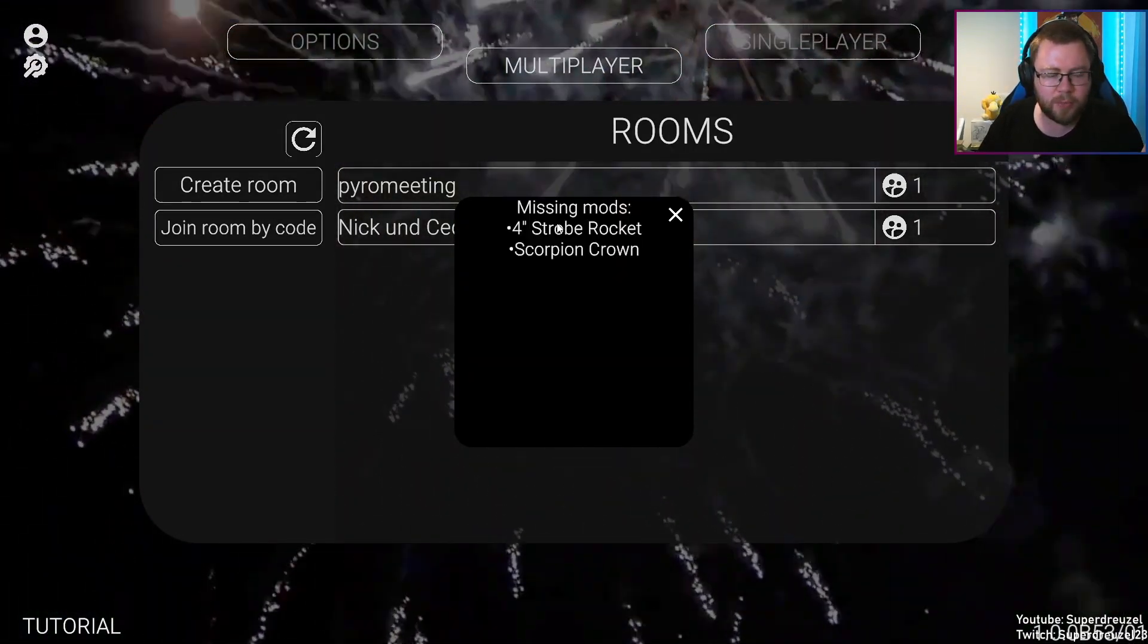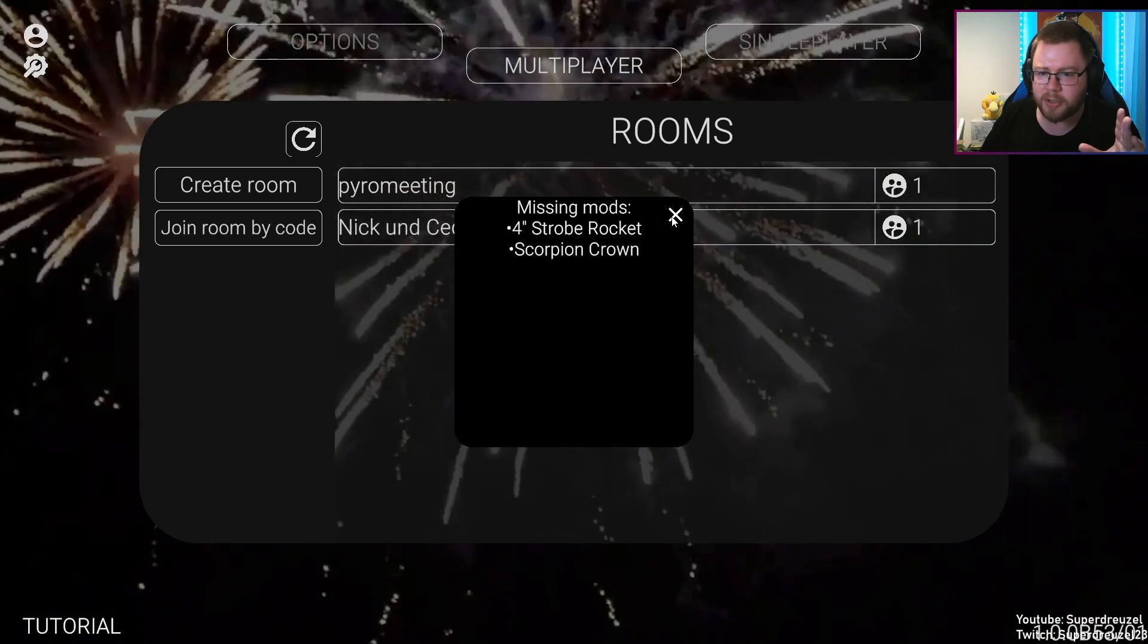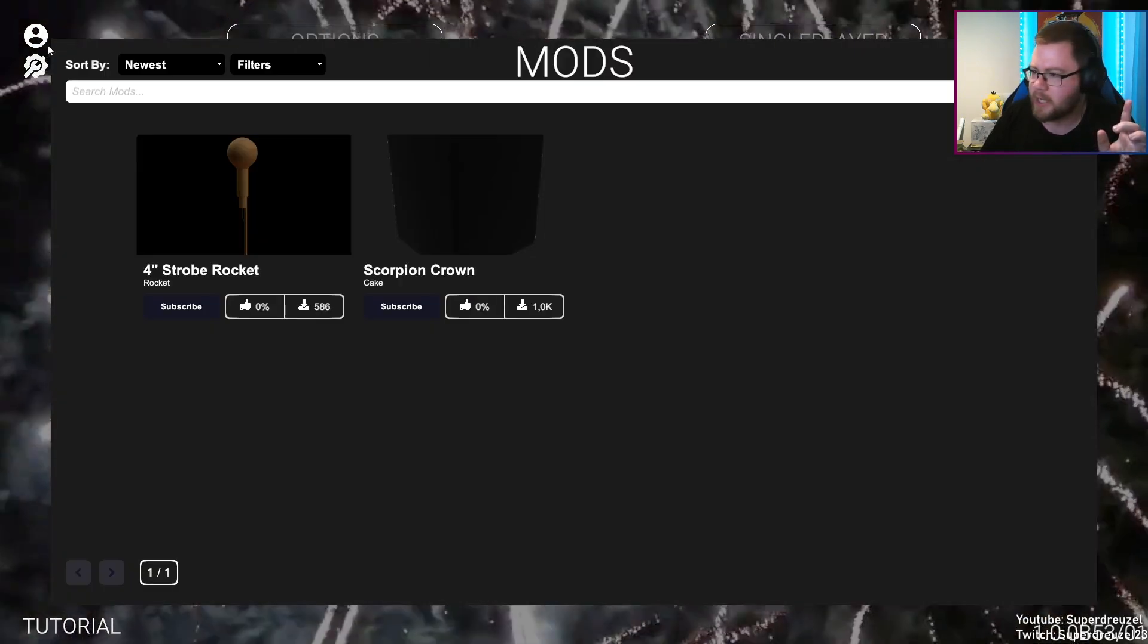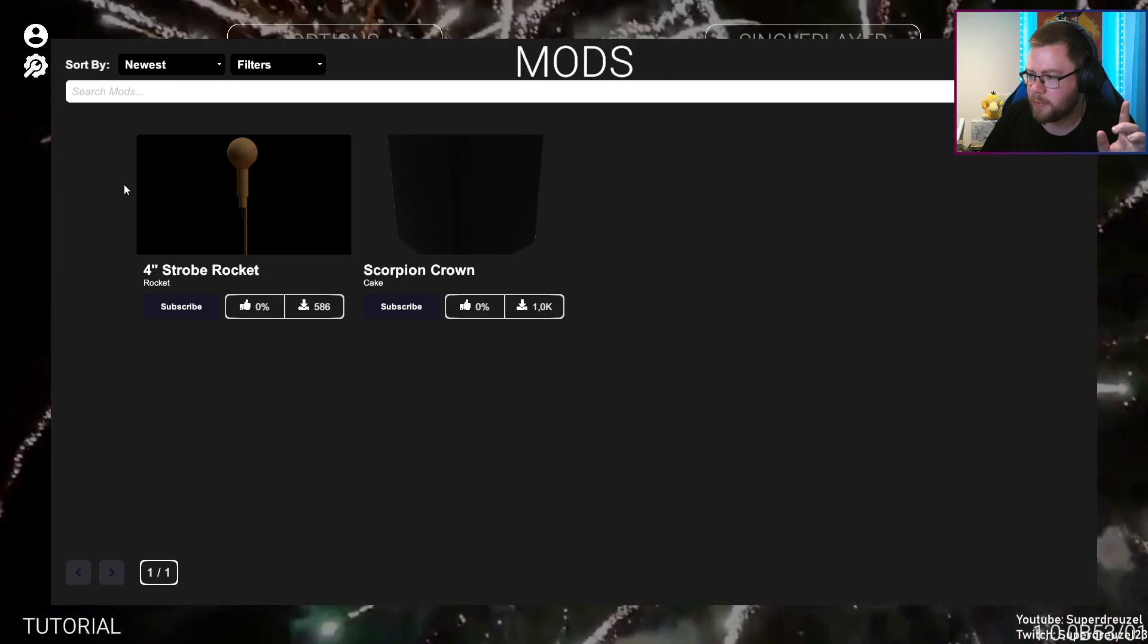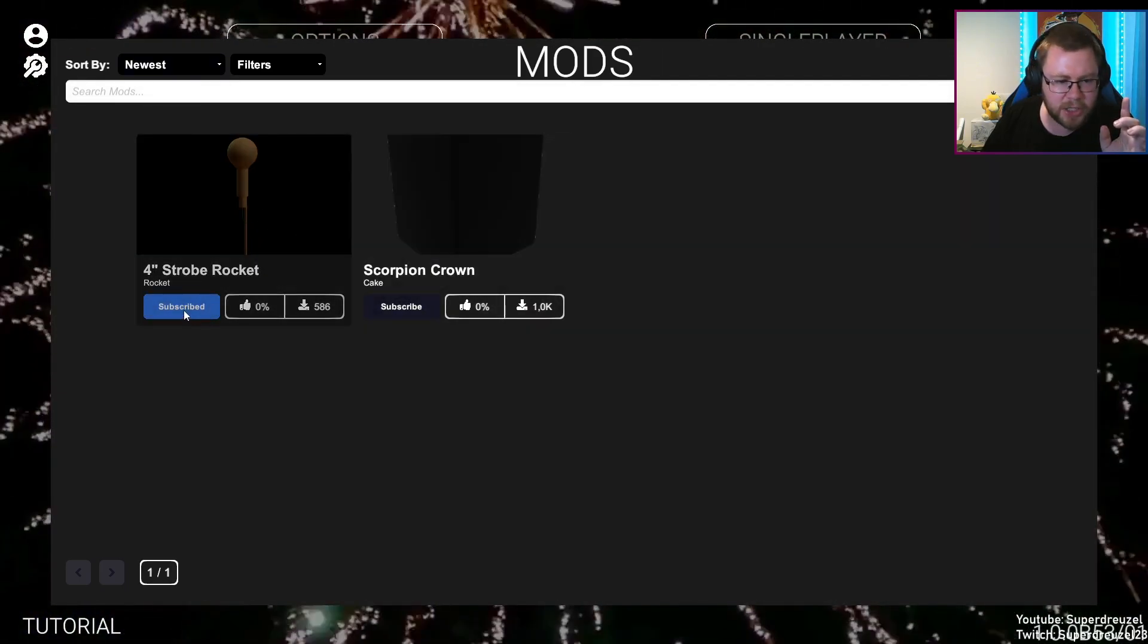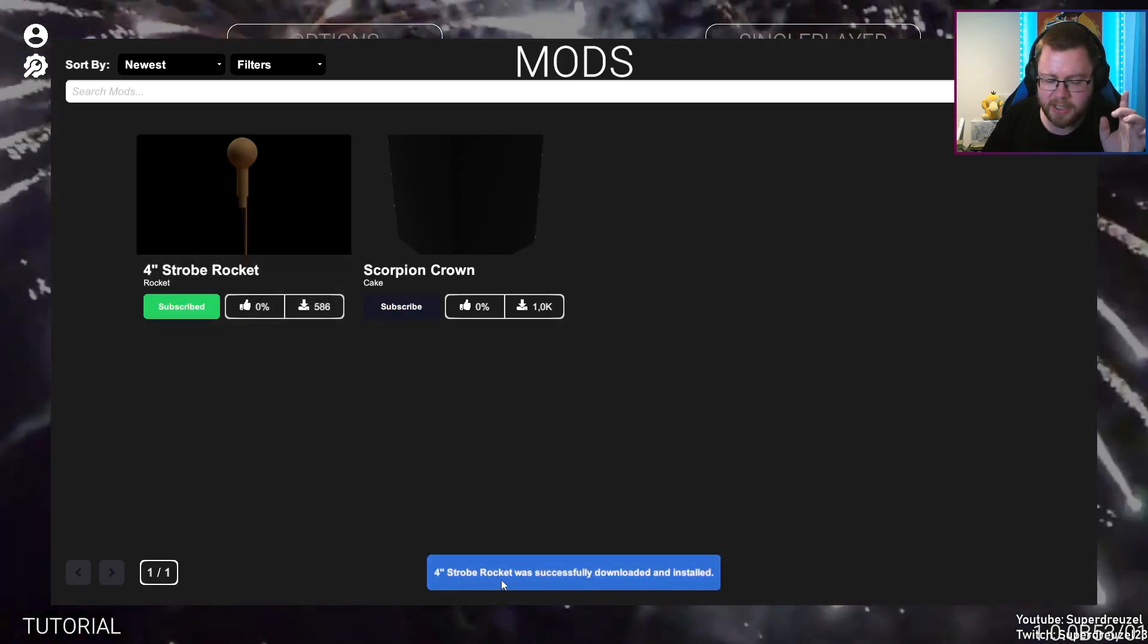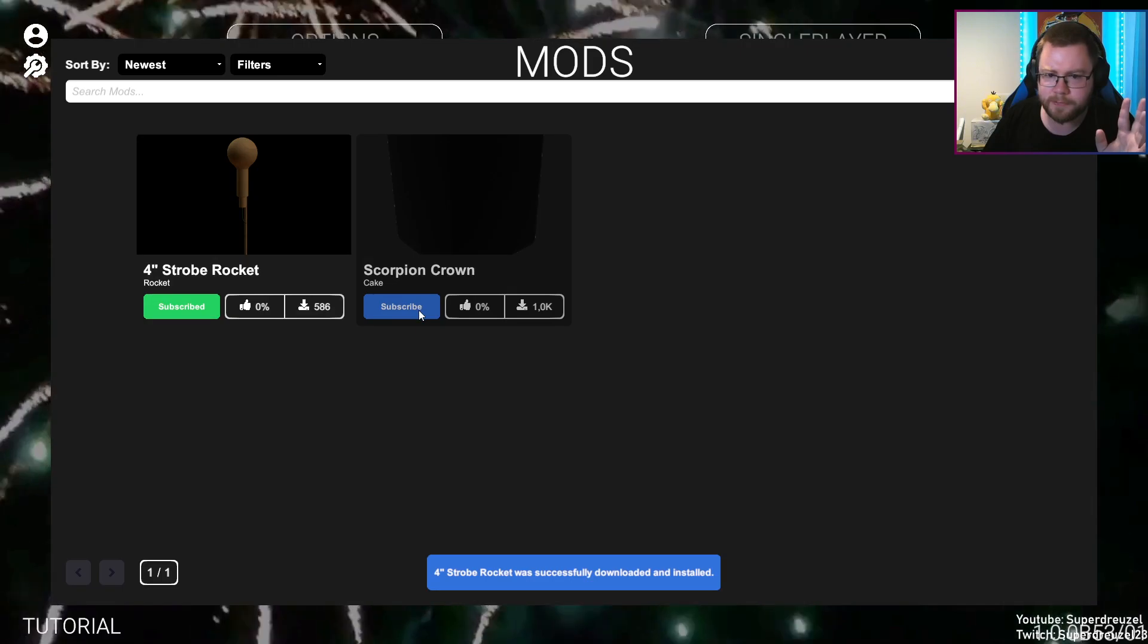When you want to play with somebody in a room and it says missing mods, the only thing you need to do is click this little symbol in the top left corner, go to the mod menu, this is all the mods that are out there, click subscribe, and it says it is downloaded and installed. That is all you need to do.